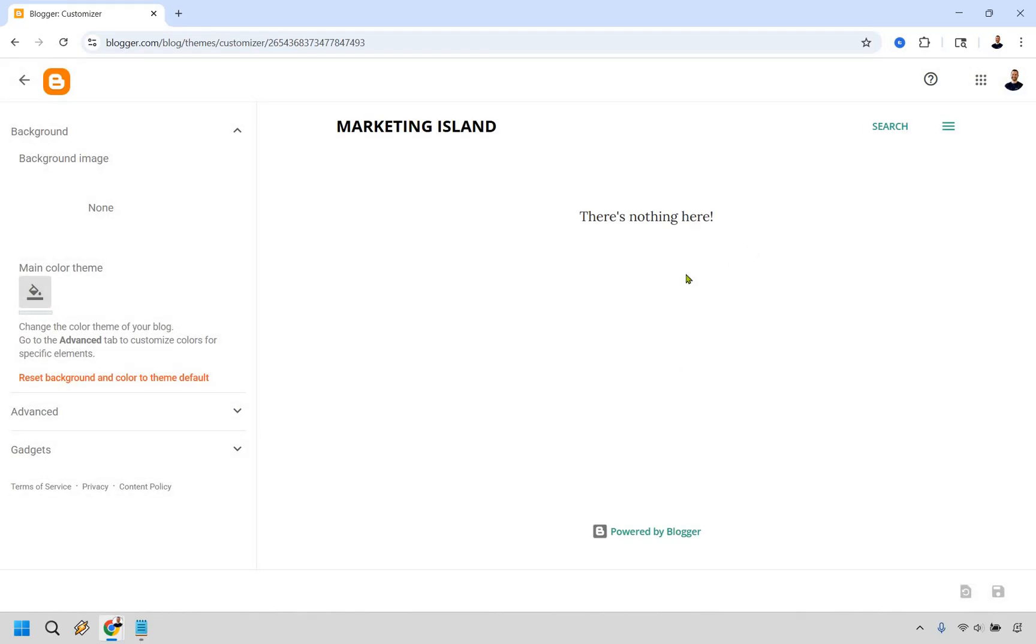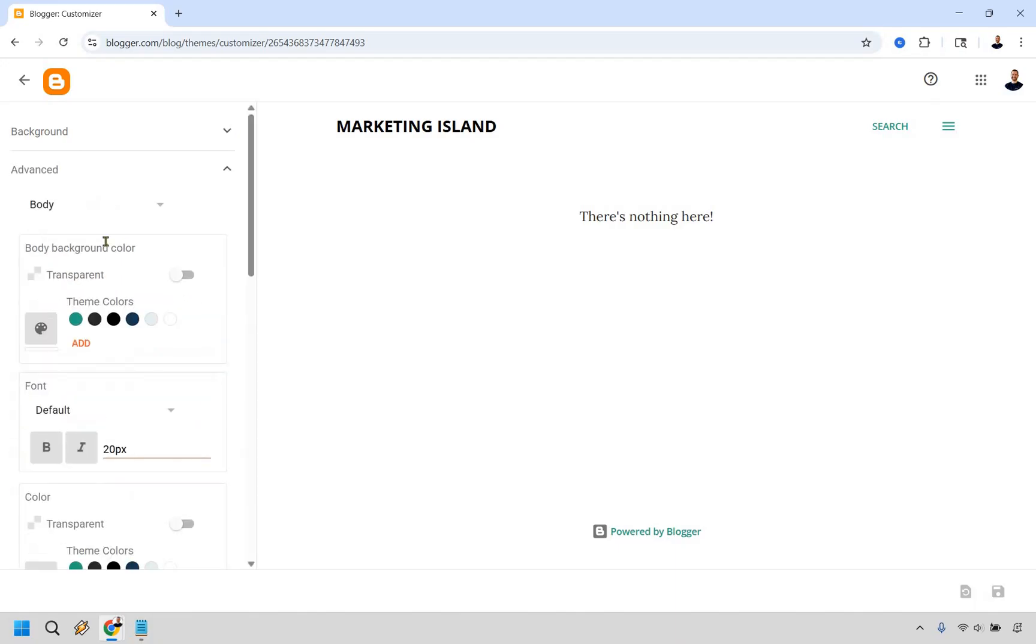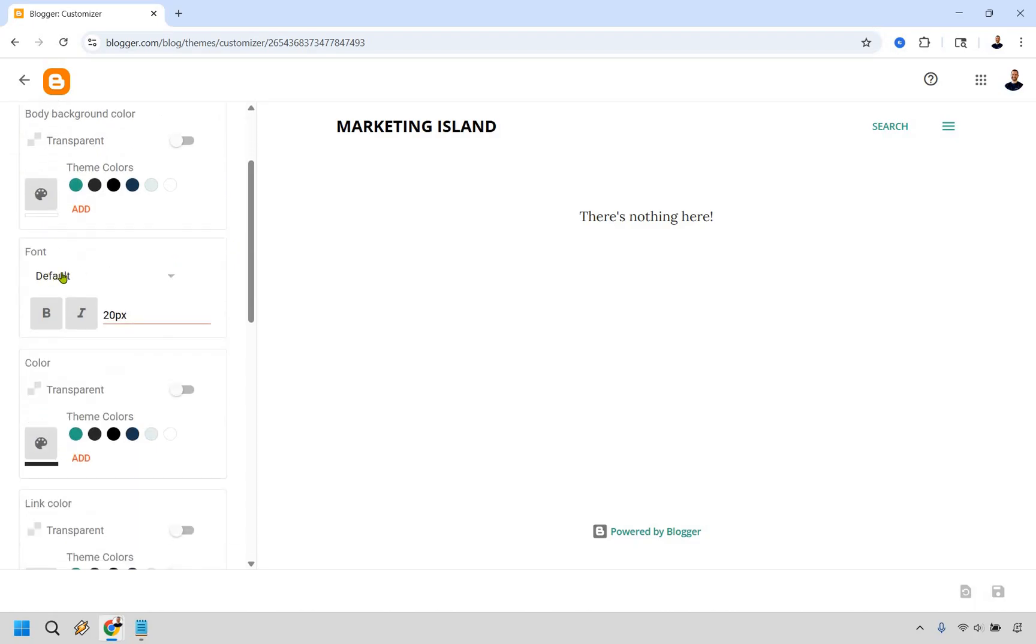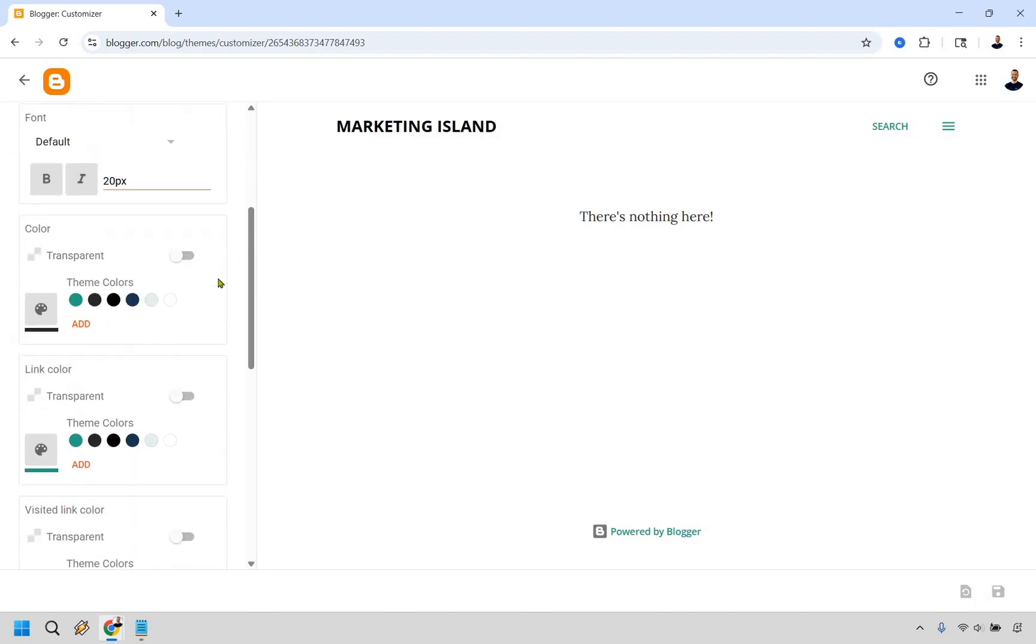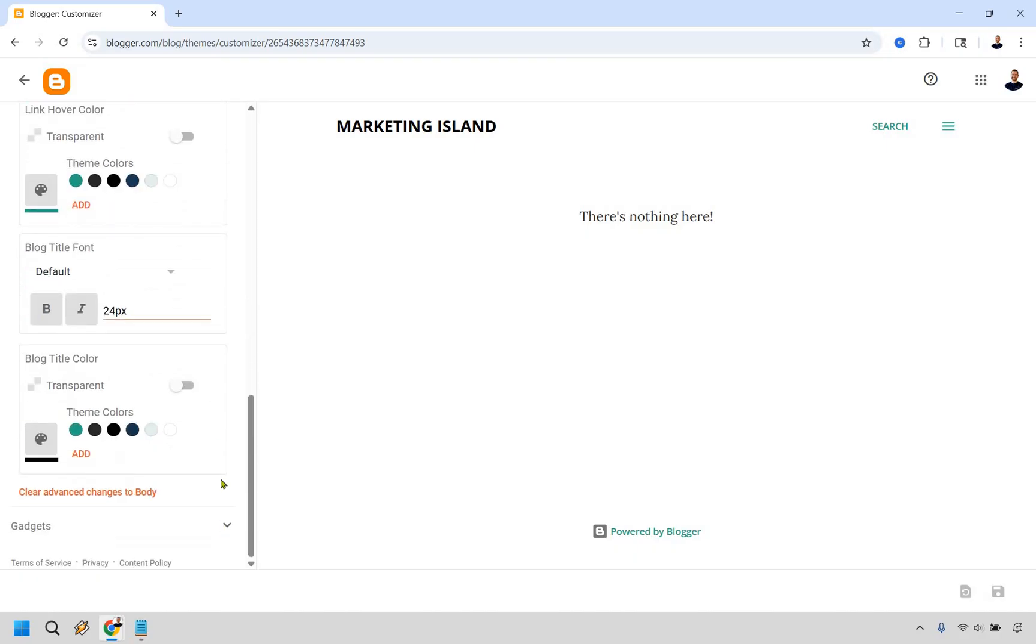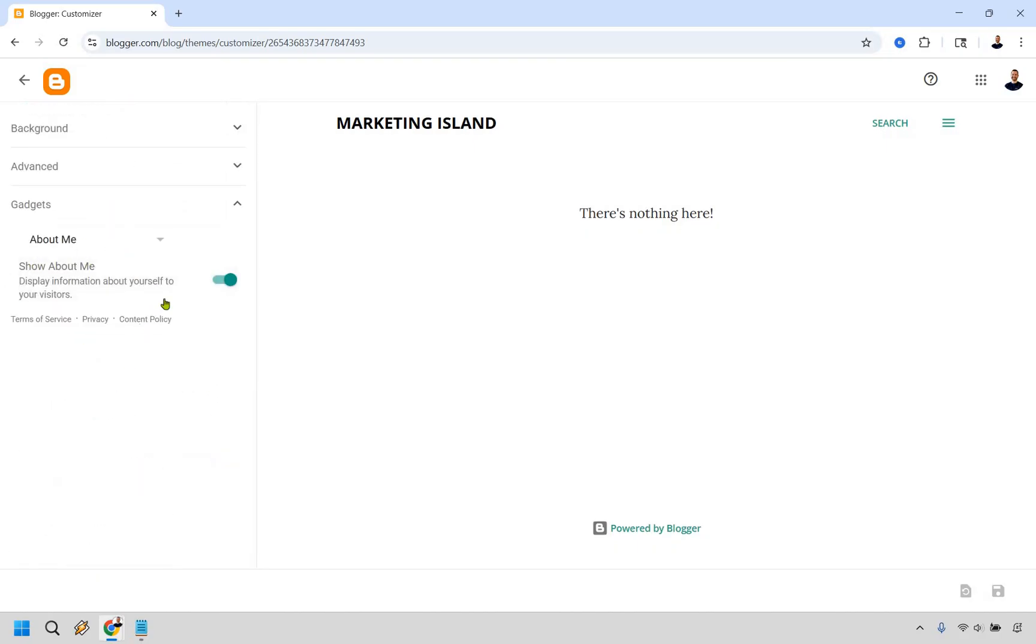As you can see, nothing here since there's no post. We have a background image. This can be where you do it. This is going to be the main color theme if you want to do that. We have some advanced aspects right here with the body background. A lot of this is the aesthetics. For example, we have our font and how big it's going to be, some colors, and so on. If you did want to do that, this is where you can change it.